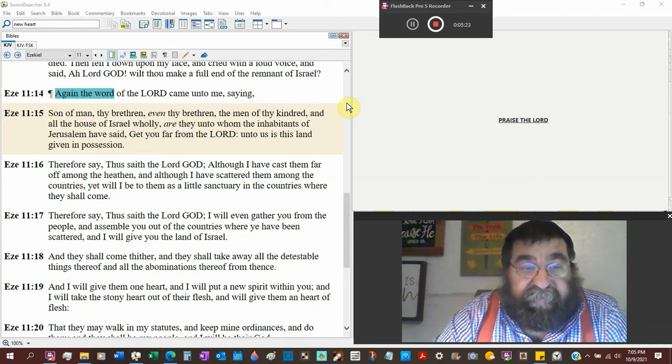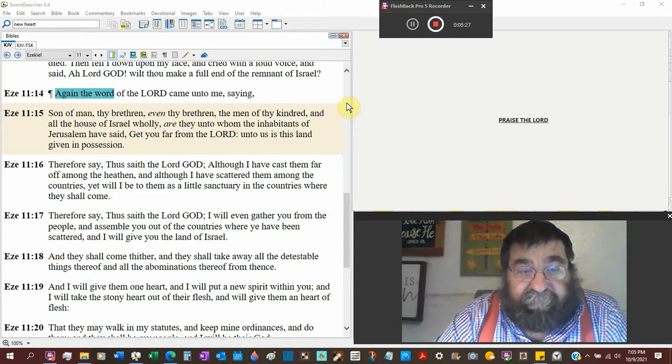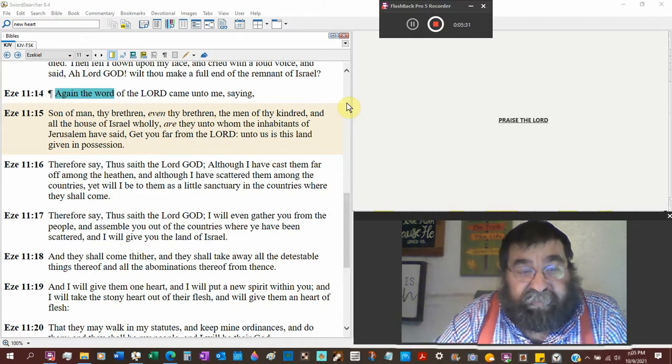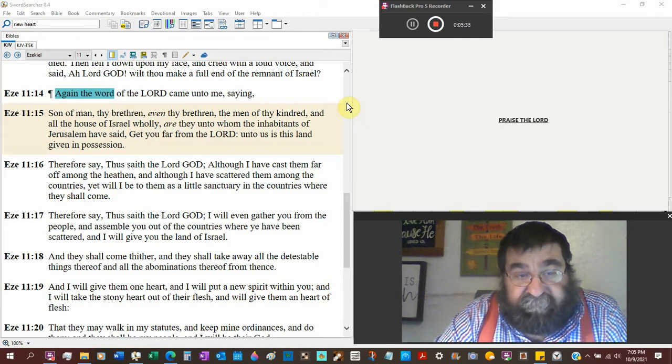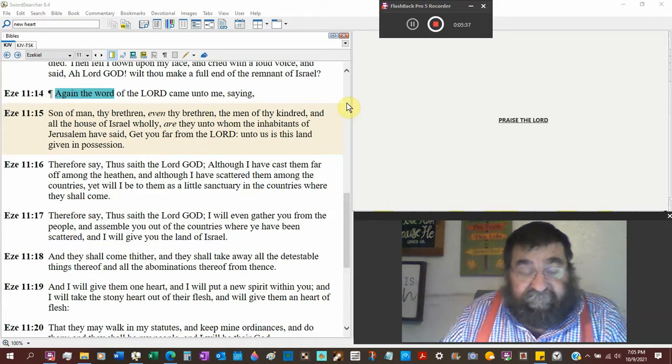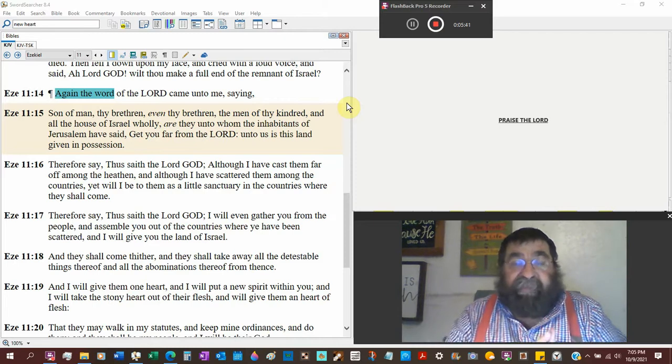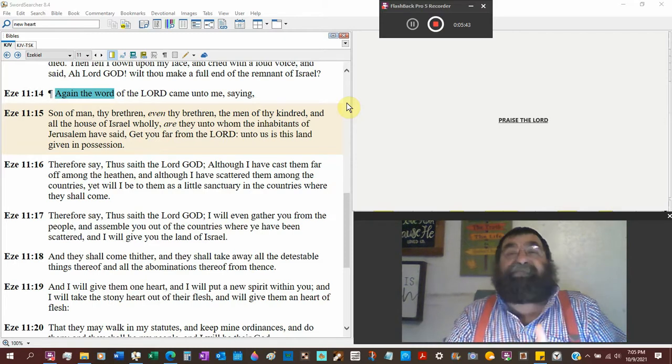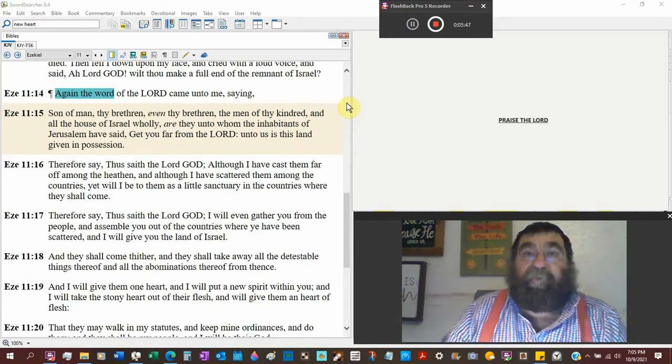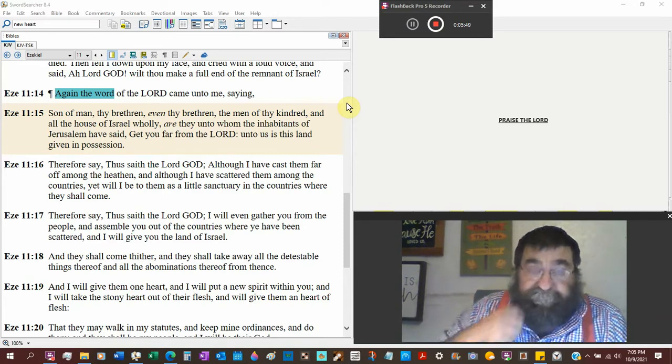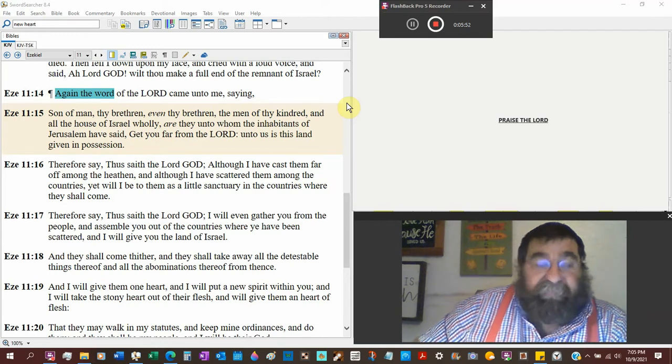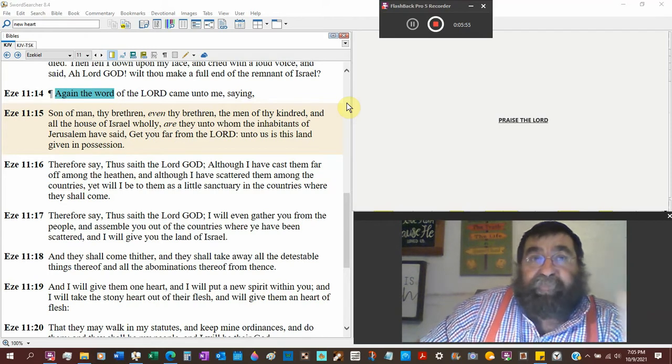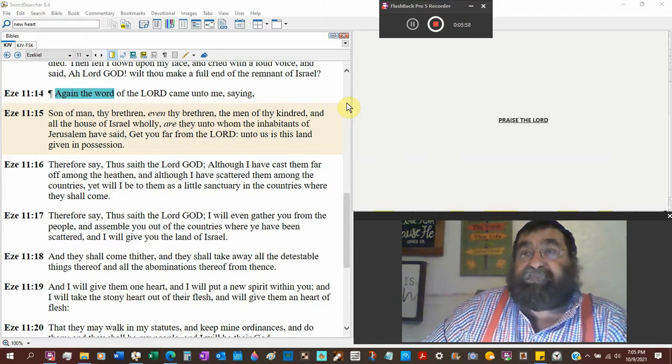Therefore thus saith the Lord, I will gather you from the people and assemble you out of the countries where you have been scattered. I will give you the land of Israel. So there's that promise of God. God says I promise you will get the land and they got it in the Ezra Nehemiah, but you know there's been so many wars. And they got it in World War I, the land was prepared for the people. In World War II, the people were prepared for the land, but that's not their land.